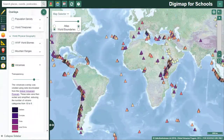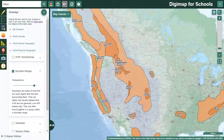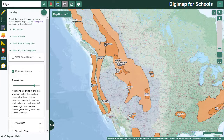New physical geography overlays include volcanoes, tectonic plates and mountain ranges. Lots to explore, and we're really excited about the potential this offers for embedding locational knowledge and meeting curricular expectations and learning outcomes.